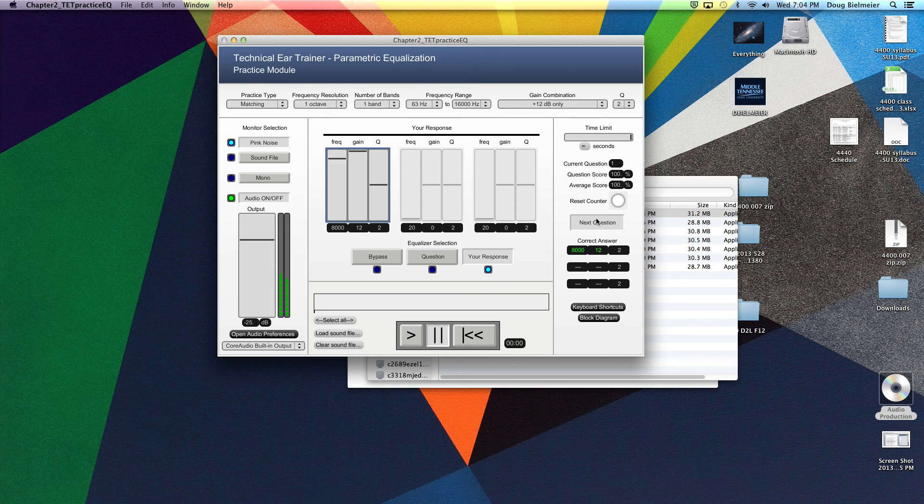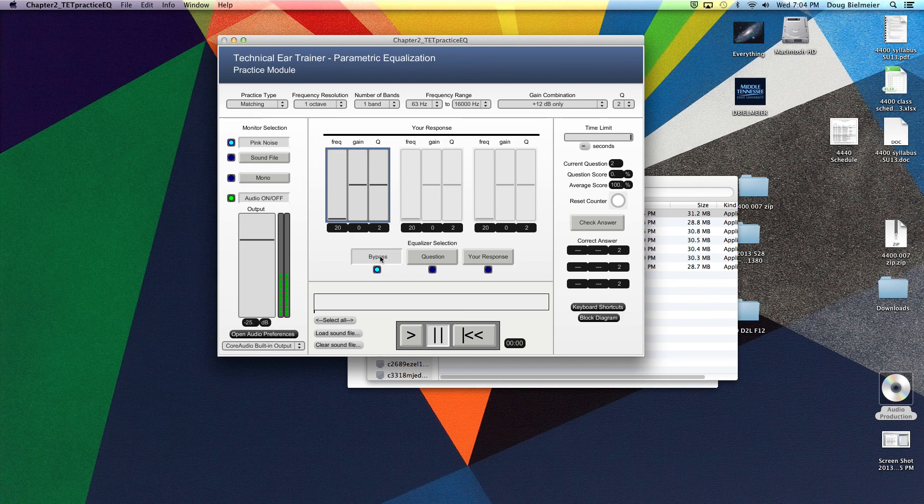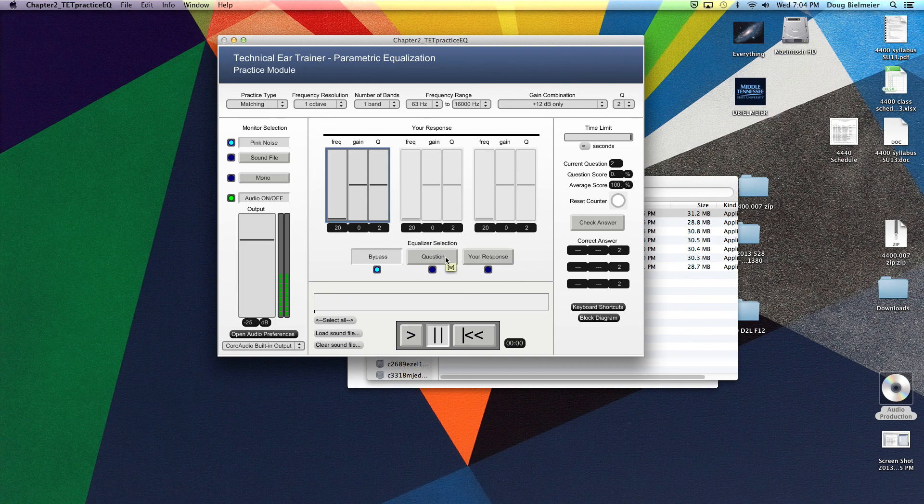And then you can just go on to the next question. It always goes to the bypass, goes back to the original format, and it continues on. Just click the question. You can hear.